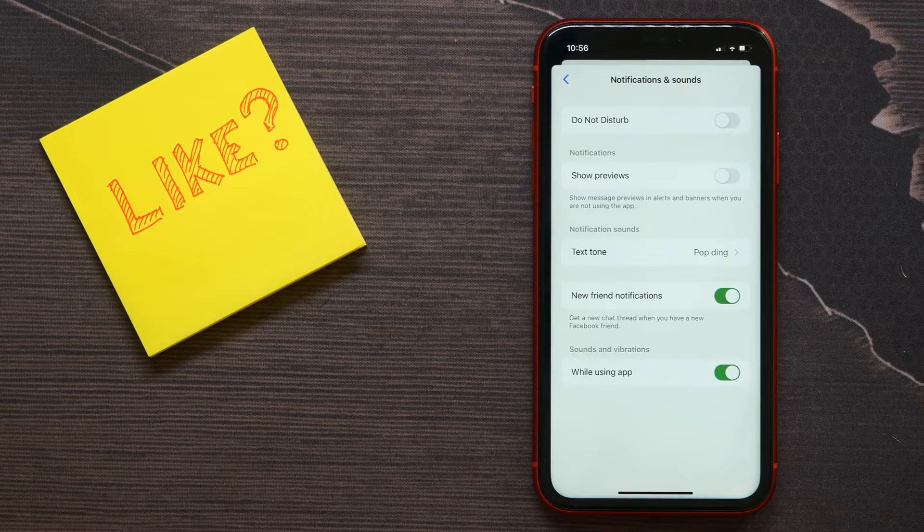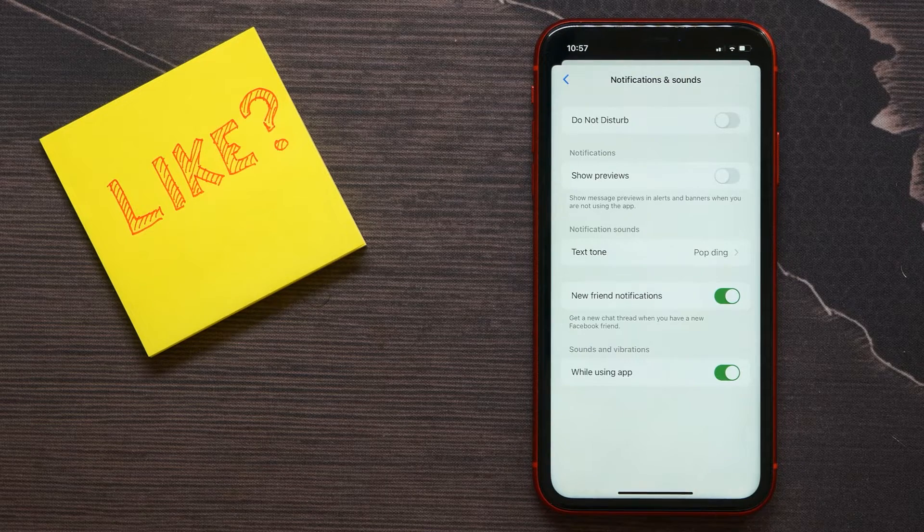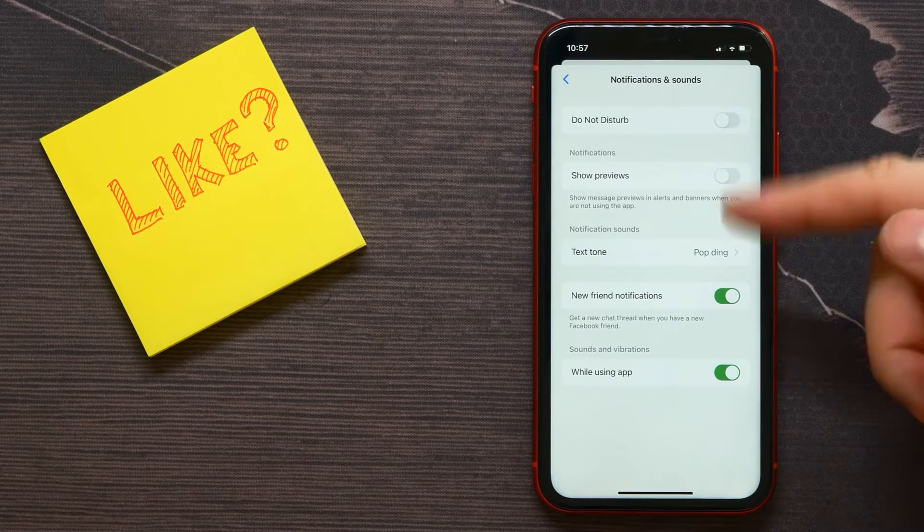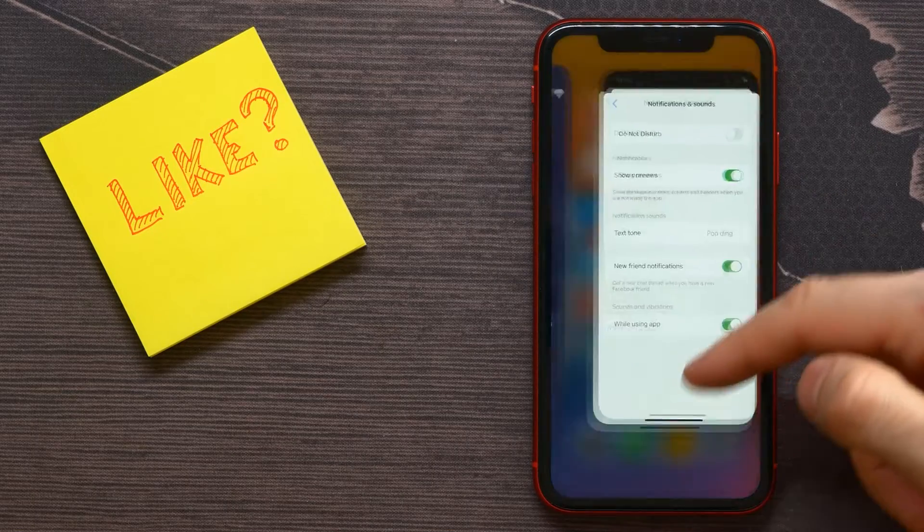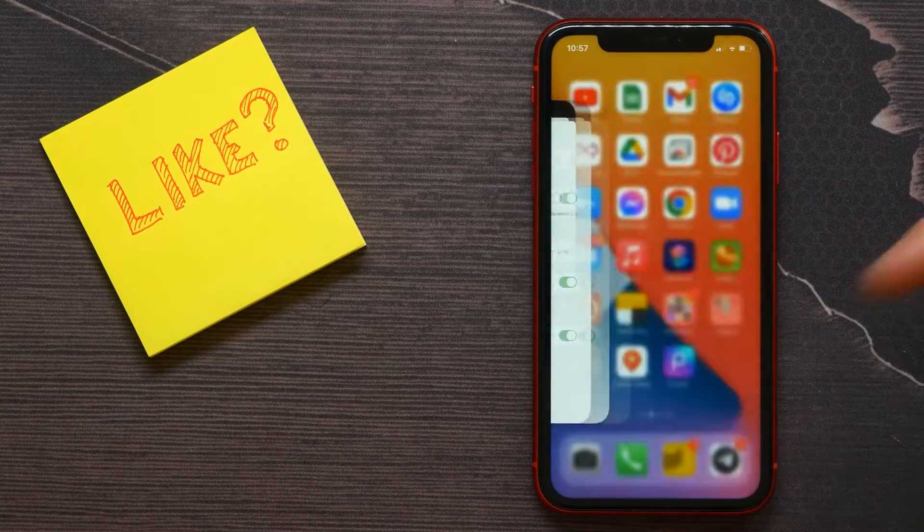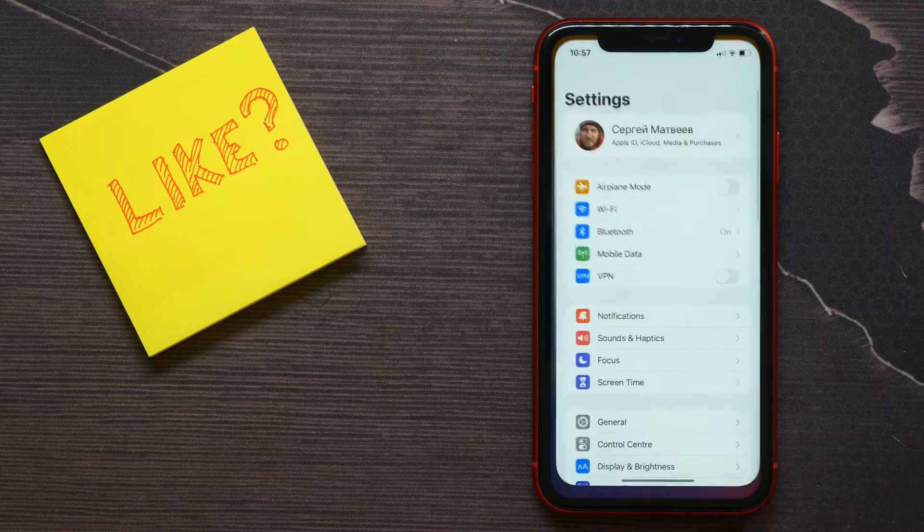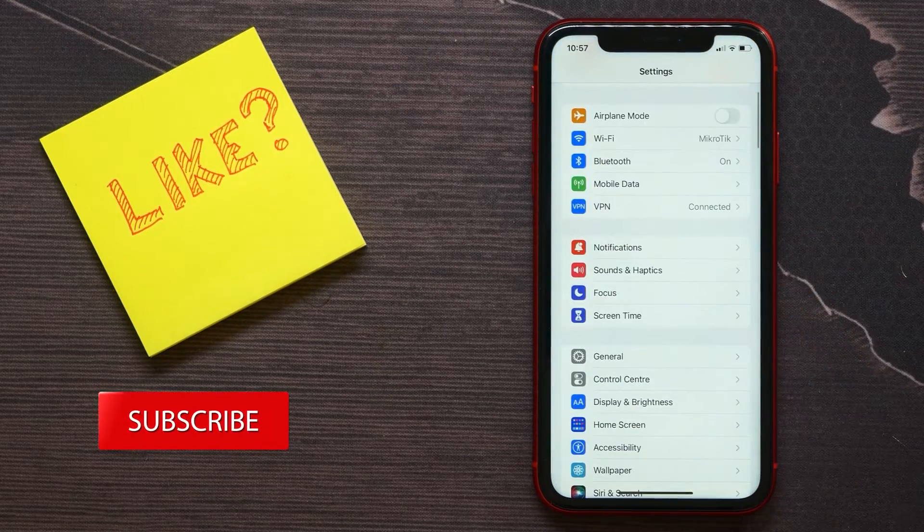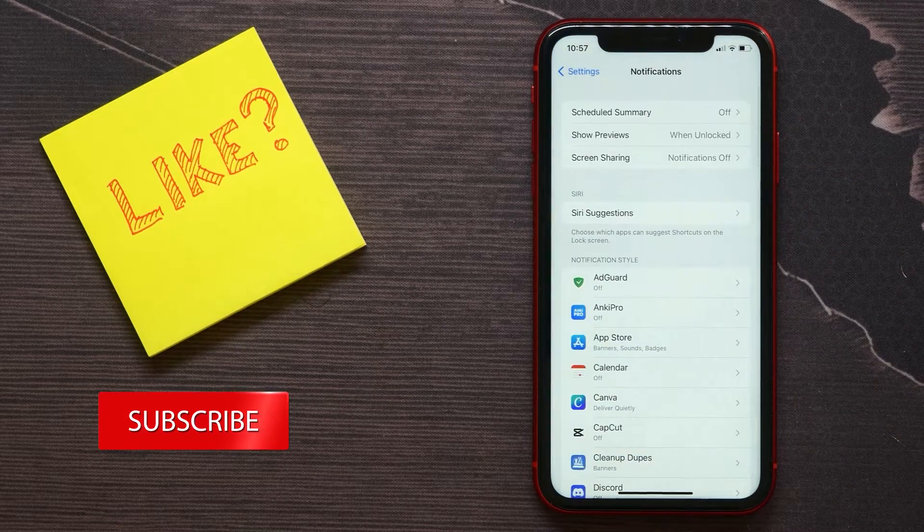That's the first way. There's one more way. You can open up your Settings and select Notifications.